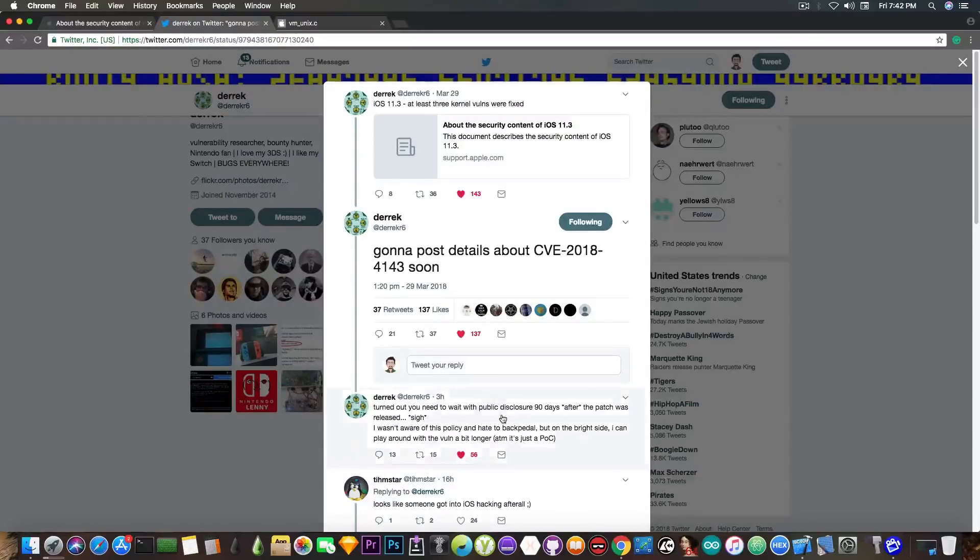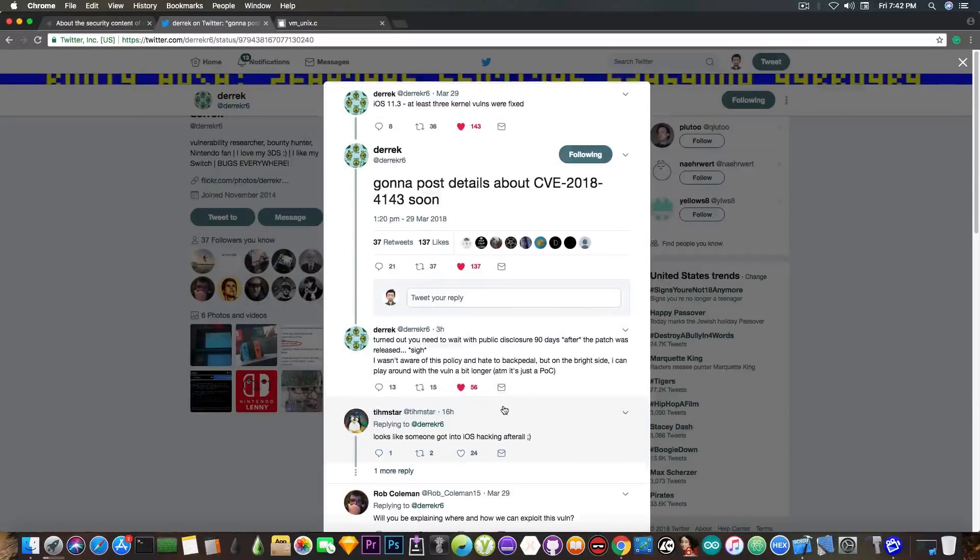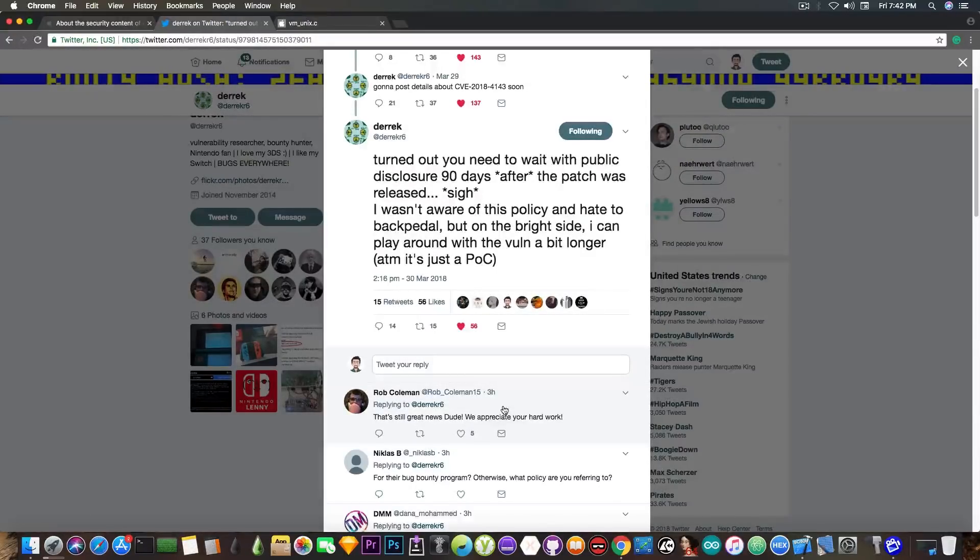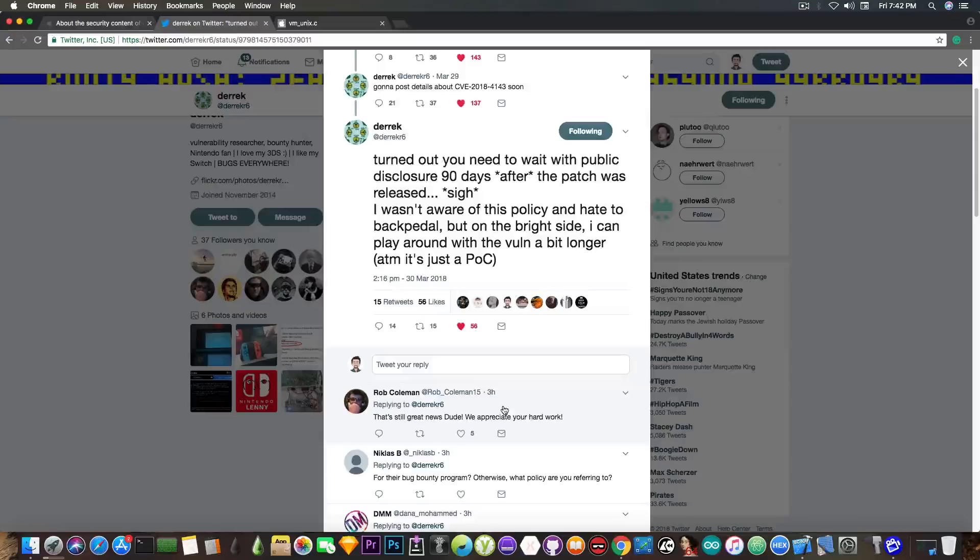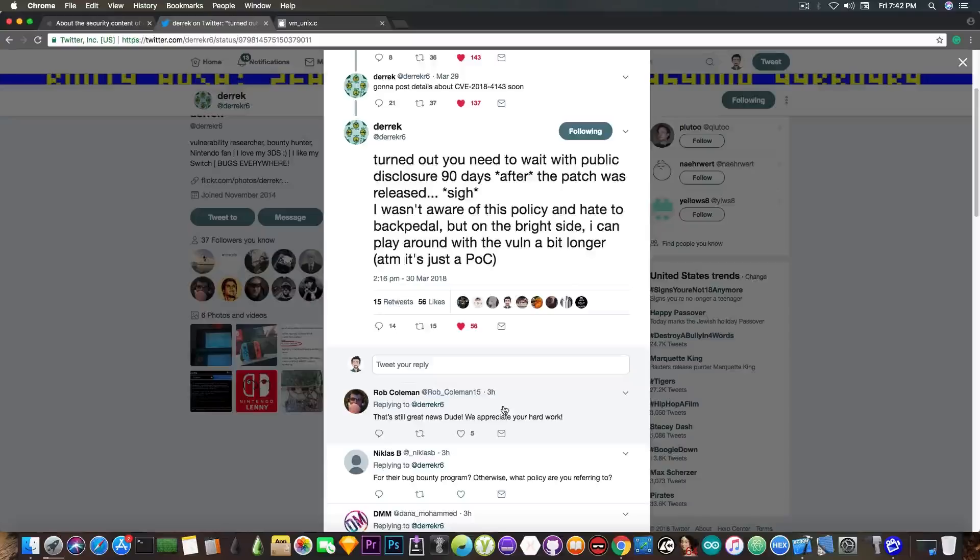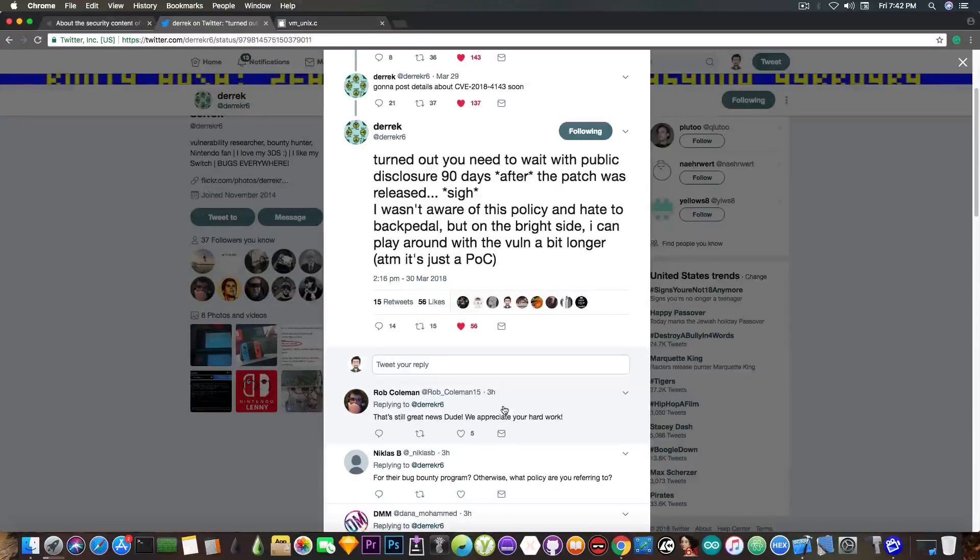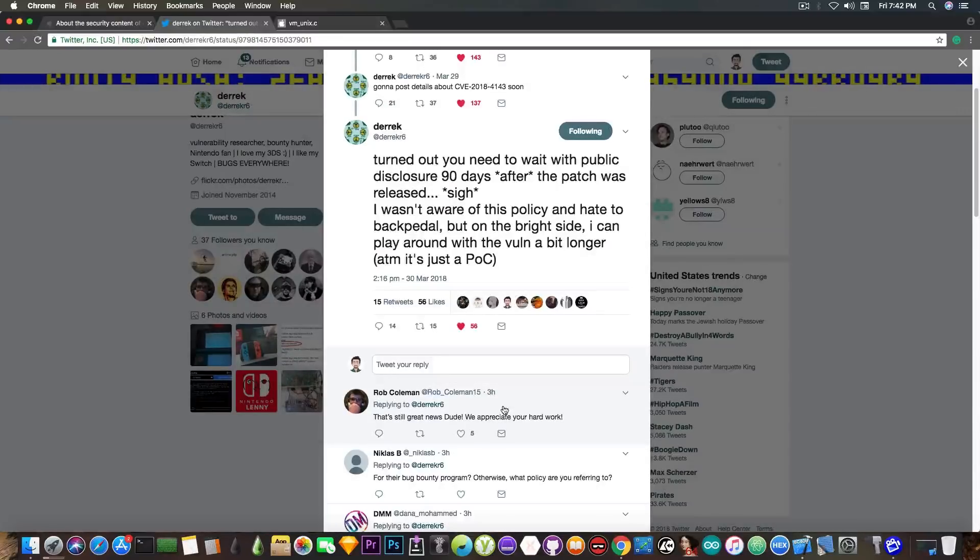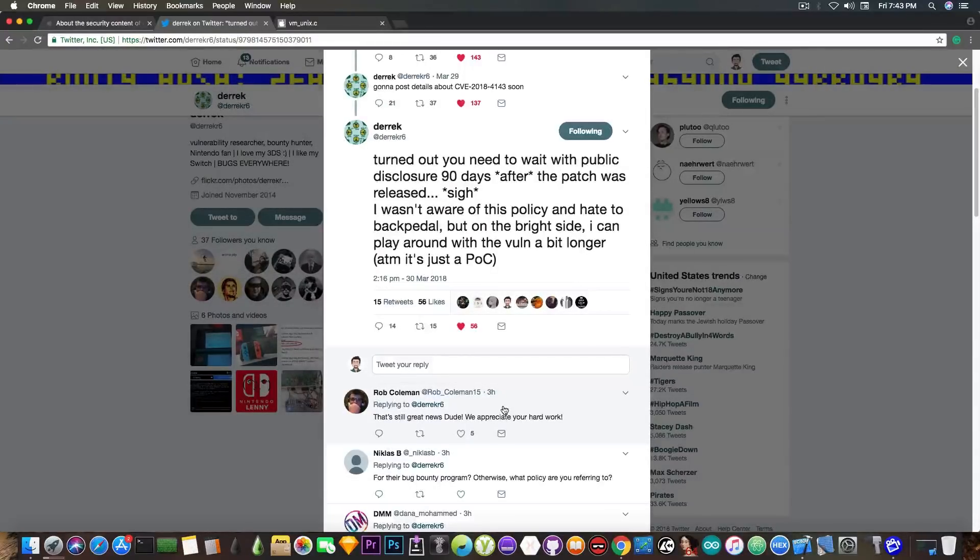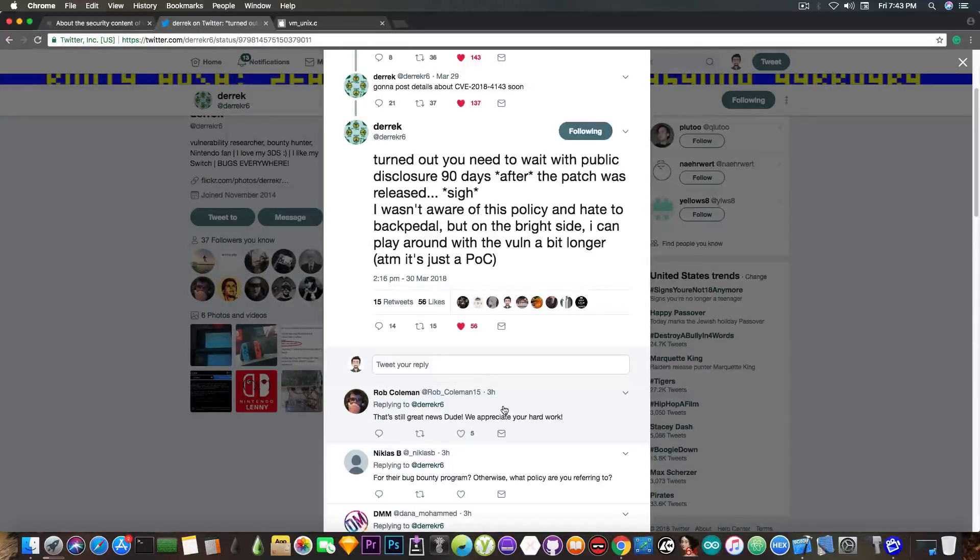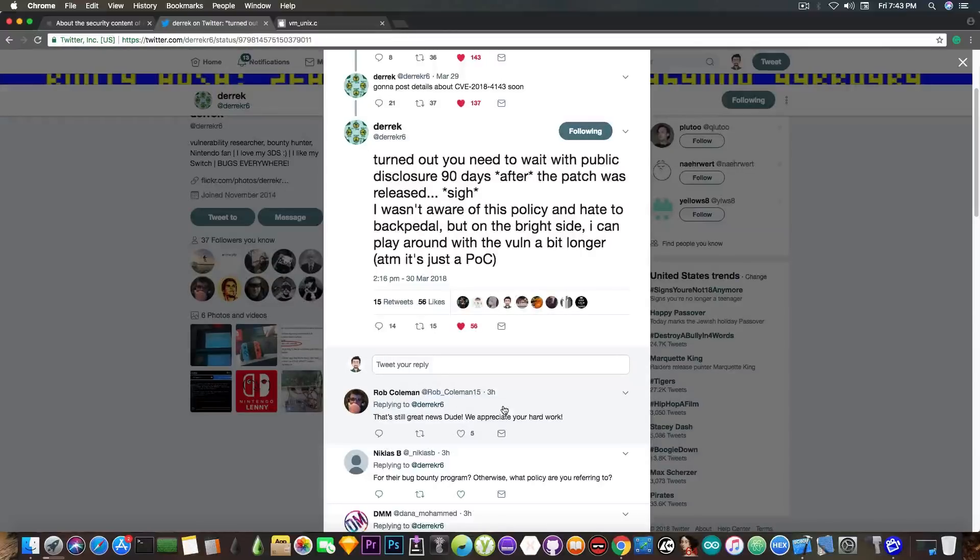He also says, quote, turned out we need to wait with public disclosure 19 days after the patch was released. I wasn't aware of this policy and hate to backpedal, but on the bright side, I can play around with the vulnerability a bit longer. At the moment, it's just a proof of concept.